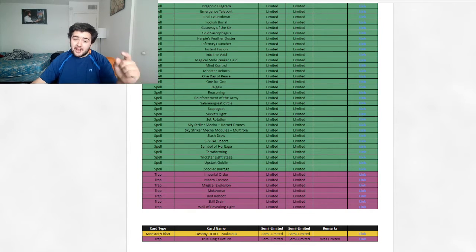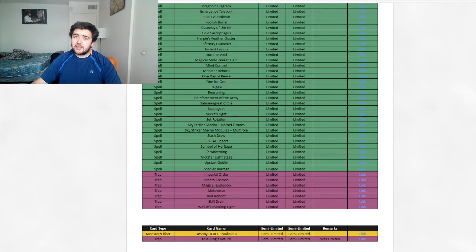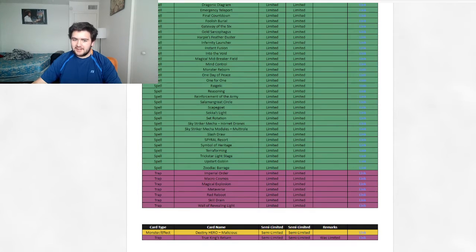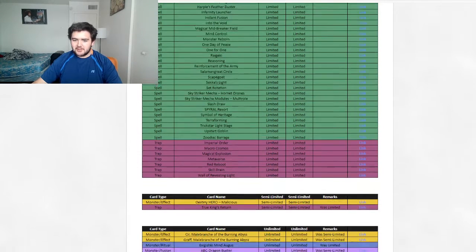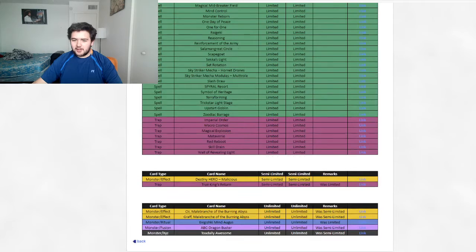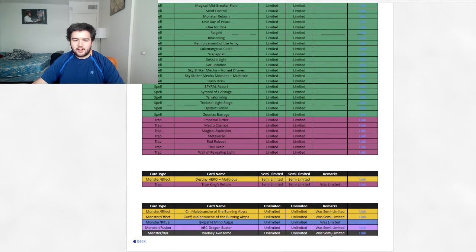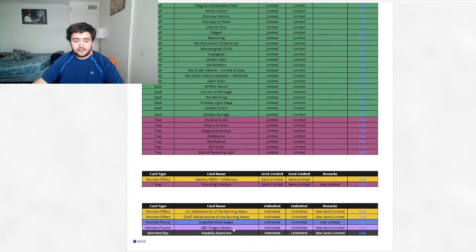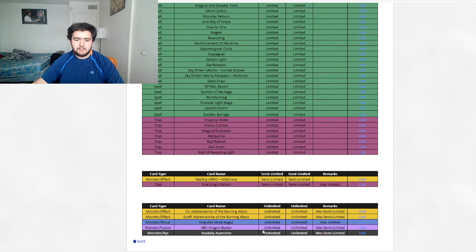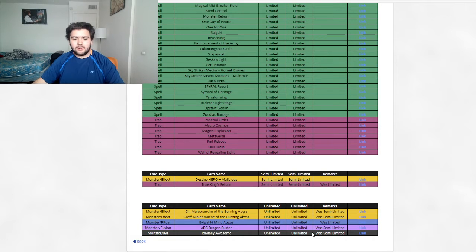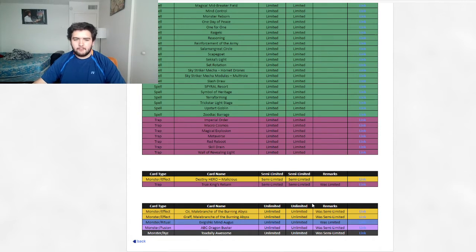Here we go. Seer and Graf, of course, going to unlimited. Totally Awesome going to Unlimited 2. So I guess that's right. And then Aviskay Mind Augus goes to Unlimited 2, which was limited. And then, of course, ABC Buster Dragon as well. So yeah, that's kind of it. This is going to be a little short video.